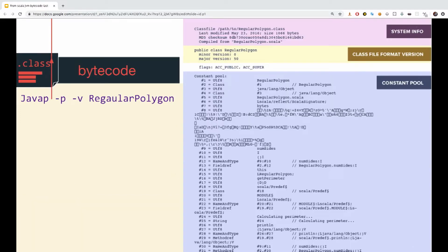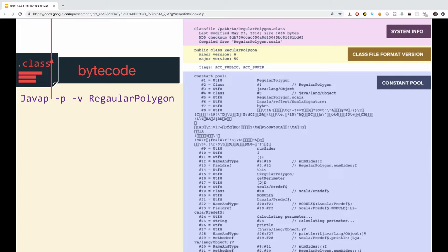If we would run java p, minus p, minus v on the class file, we'll get this output. The minus p and minus v flags are used to produce the more verbis output, and the minus p flag is used to also display all the private methods and fields of the class. So if we would go over this huge file, this is not even the entire file, this is just the beginning, we'll see that every class file has the same structures on the JVM, and has a few sections in it.